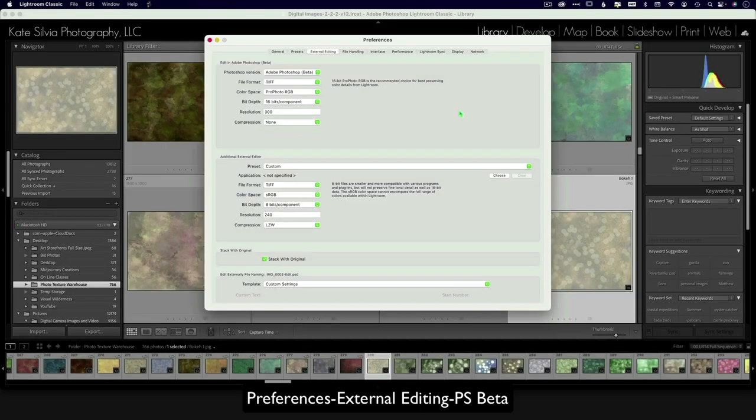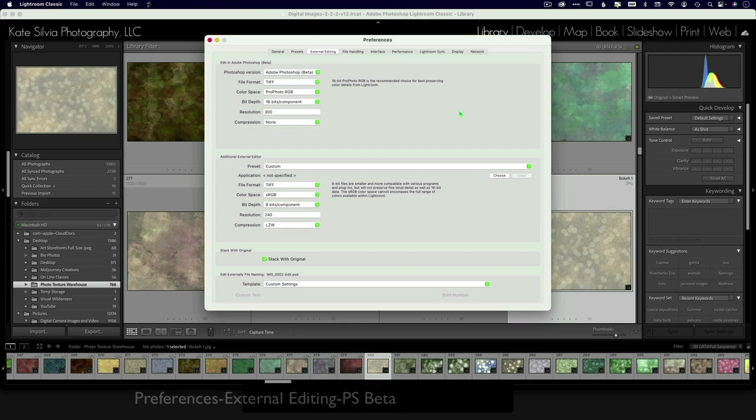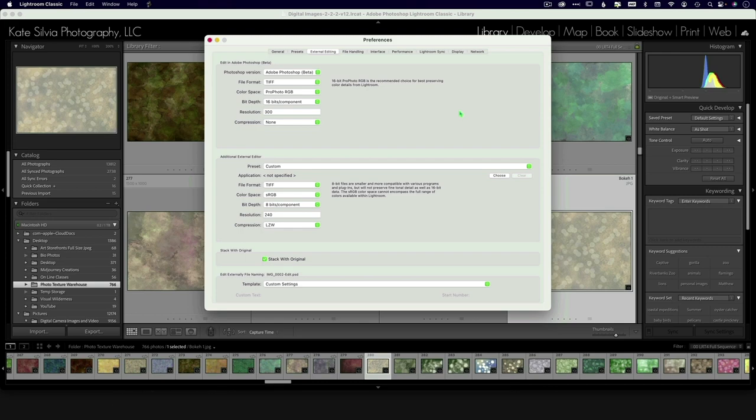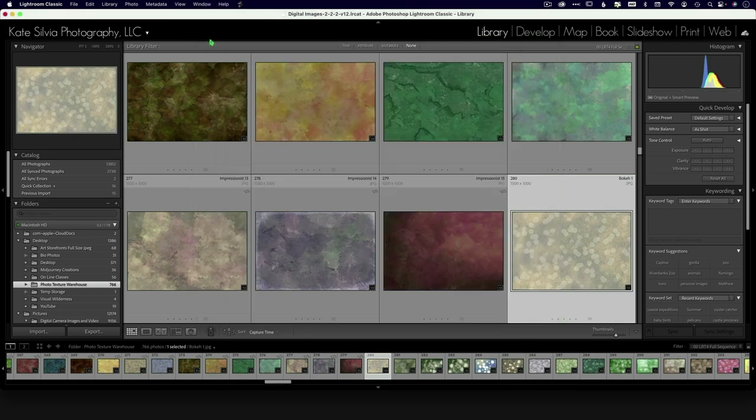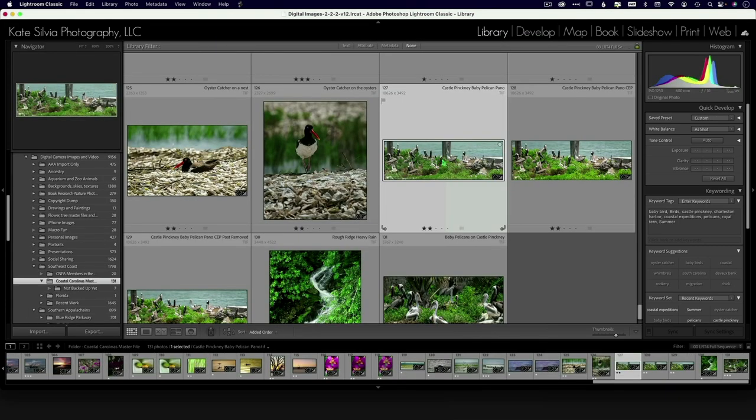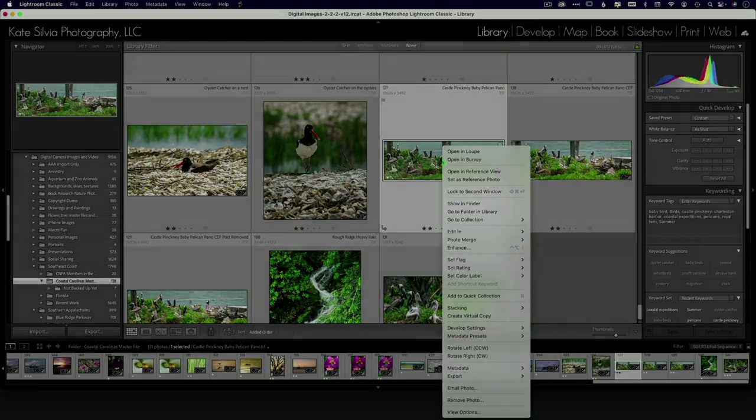So just remember that when you are done working in beta, if you want to go back to working in the regular Photoshop version, you got to go through that again and make sure that your external editor is regular Photoshop.